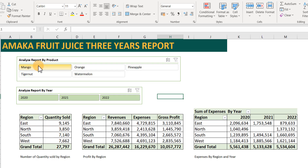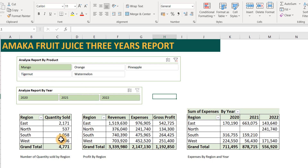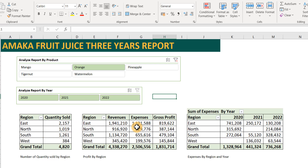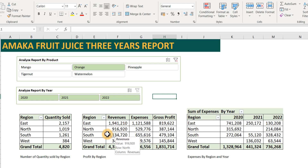If you just want to look at mango, you select mango and you can see the report updates automatically. For orange across the three years, you can see for the East region the figure in 2020 is 741, and in 2021 it's 250. This is how you analyze and make informed decisions by studying the data to understand what impacted the behavior for each year.